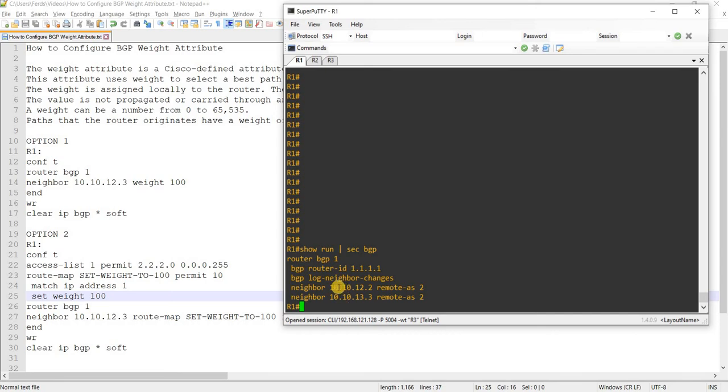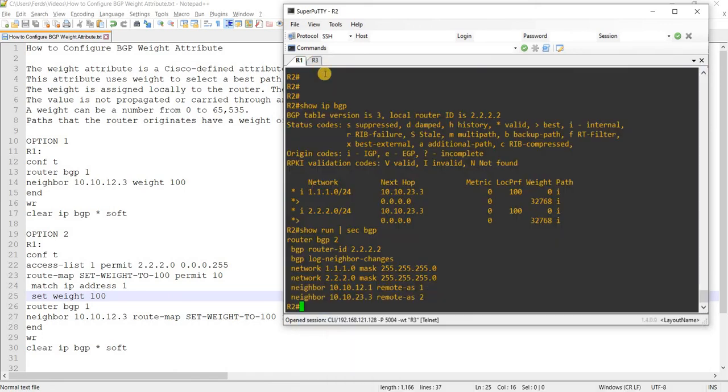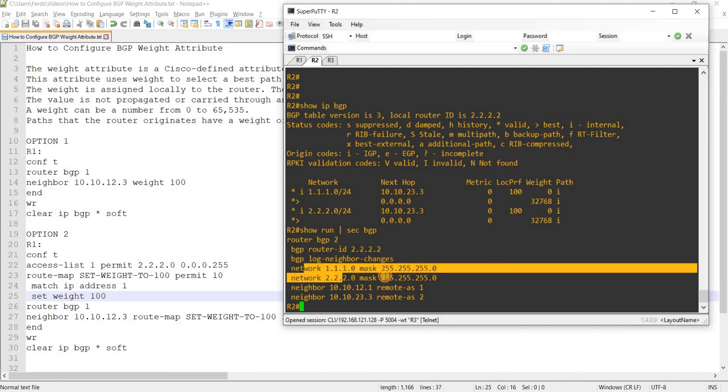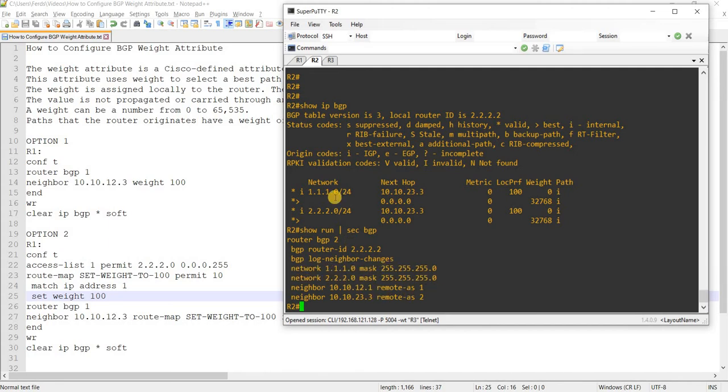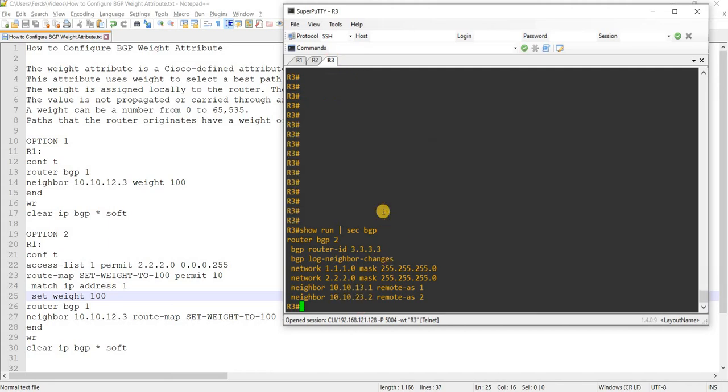As you can see here, R1 is just peering with both R2 and R3. We are not advertising any routes into them. From R2, it advertises these prefixes. And it's got an EBGP peering with R1 and IBGP peering with R3. This is R1. This is R3.